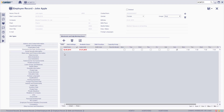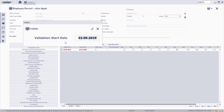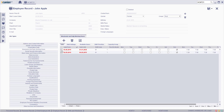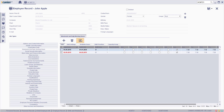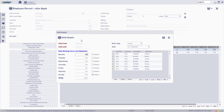To add a new shift, click on the new button and type the validation start date, then click on the confirm button. Choose the newly entered shift and click on the detail button.